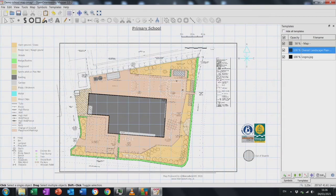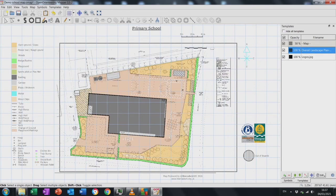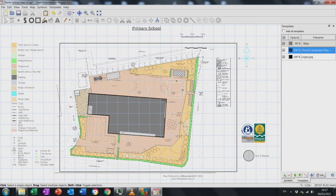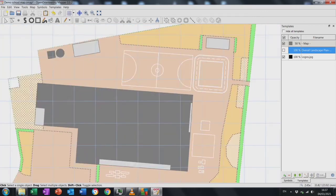Another toggle on and off of the template to see if I've missed any playground details, and if I'm happy I can move on to the specific spot features — things like trees, gates, and so on.